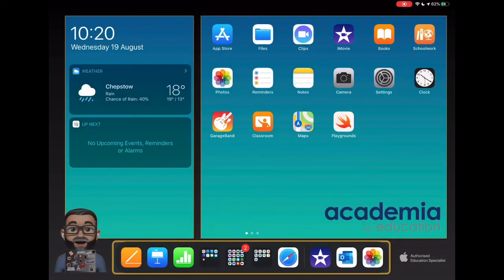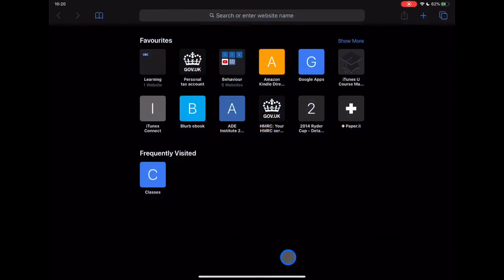Let's take a look at Google Sheets in this video — how it compares from the web version to the app version, and how we can get it onto our devices really easily. First of all, I'm going to jump into Safari, and there are numerous ways that you can get into this.